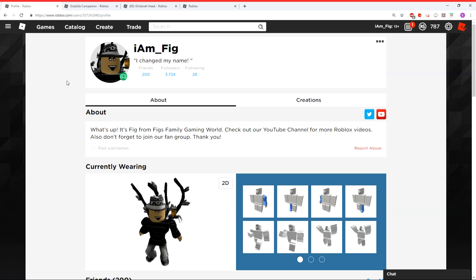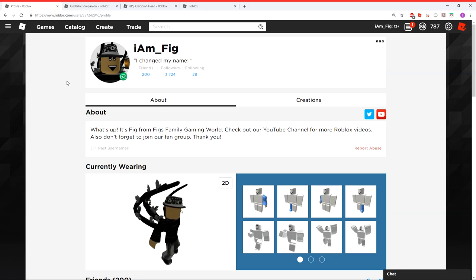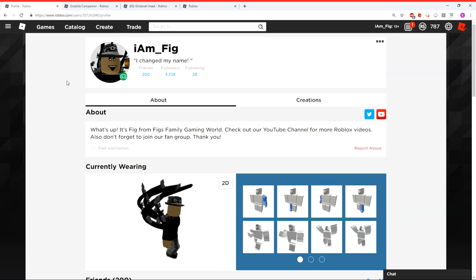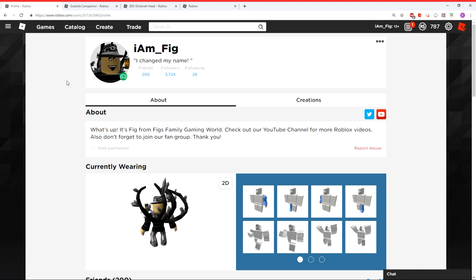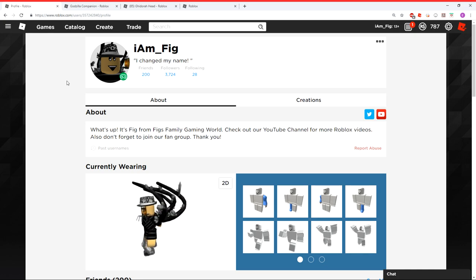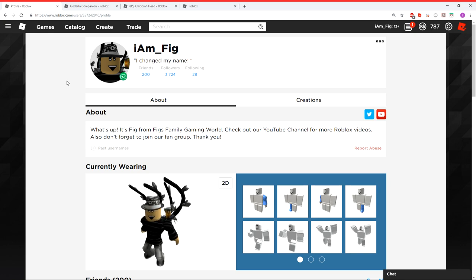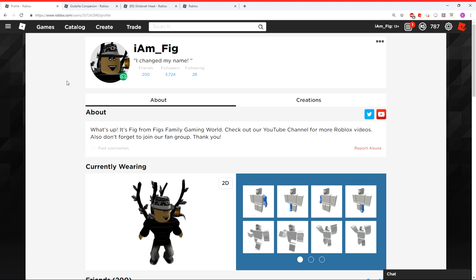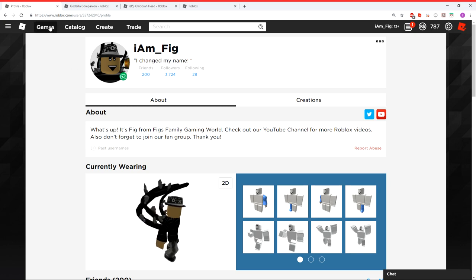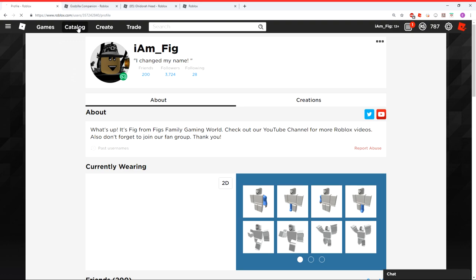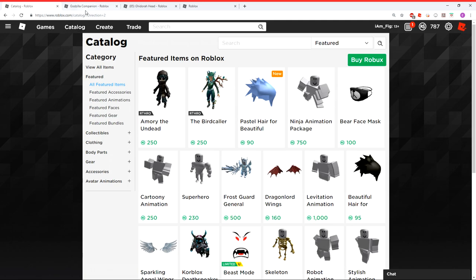What's up everybody, Fig here, and we are back here with some more free stuff from Roblox they added into the catalog. It's from the movie Godzilla, King of the Monsters, that comes out May 31st. But for some reason, it's not in the catalog, like right here in the featured item section. But they are in a game.